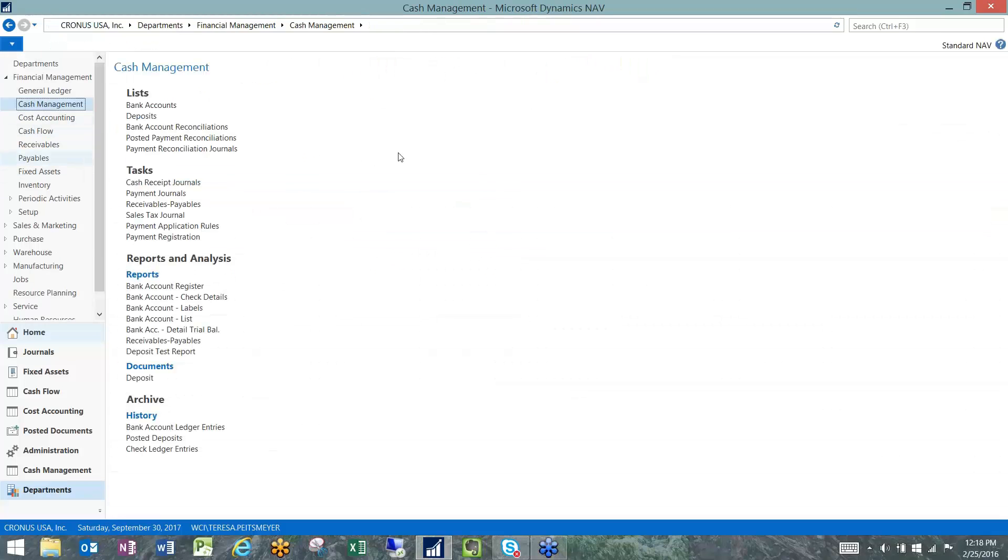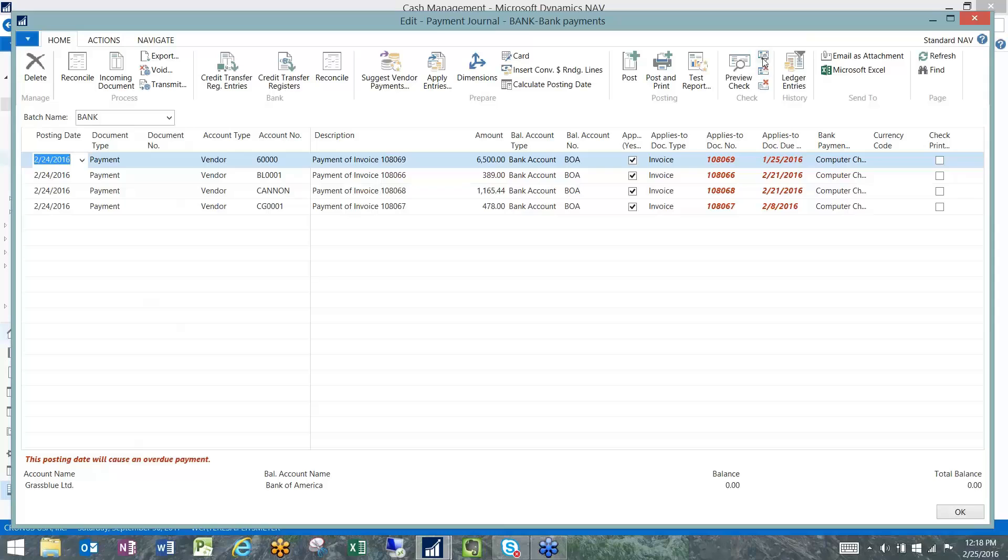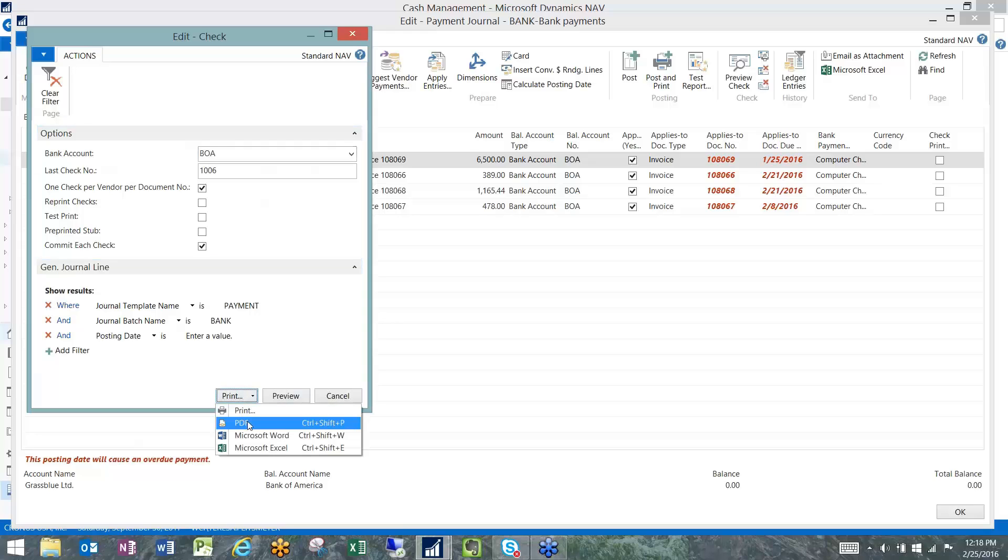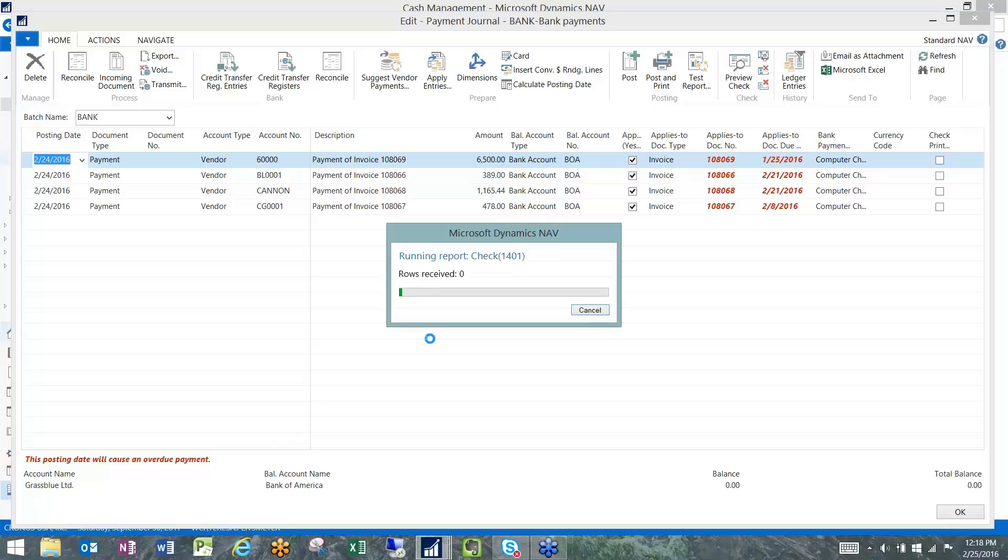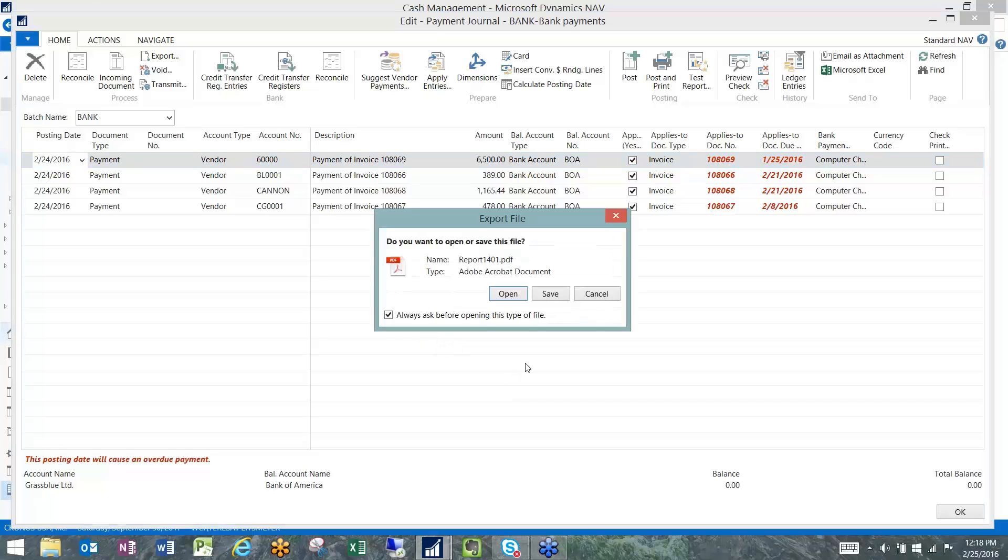The way this works is very straightforward. Once we have some checks that we're issuing, we have some ready to go in here. They're a little late, but we're going to go ahead and issue those payments. That's why they're red, because they're a little bit overdue.